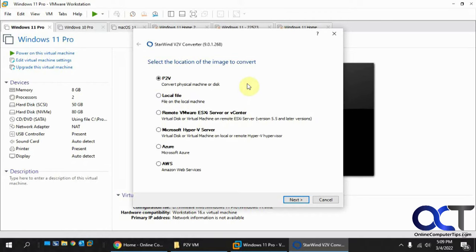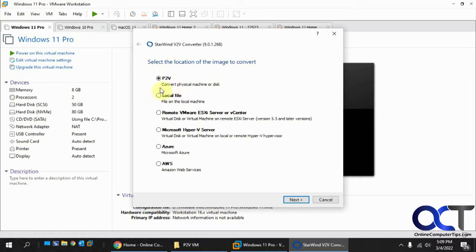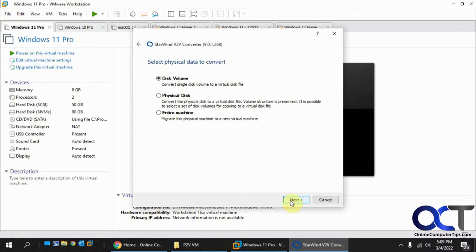Once you install the program and run it, you'll have this screen here. I'll put a link to the program in the description. What you want to do is click P2V Convert Physical Machine or Disk, because we're converting the physical machine. Click on Next.